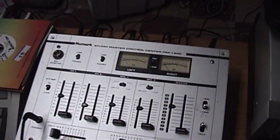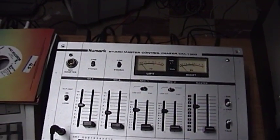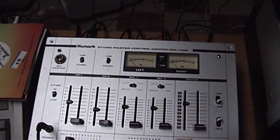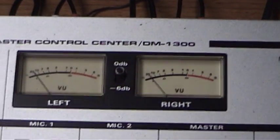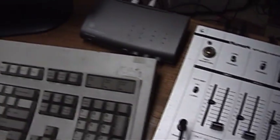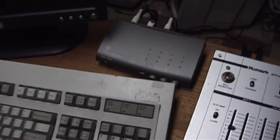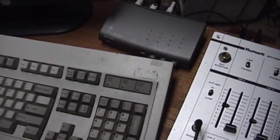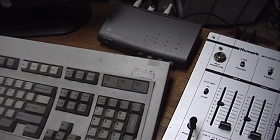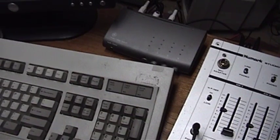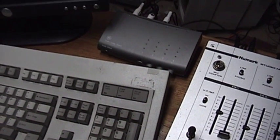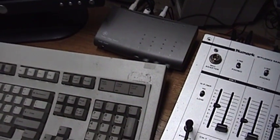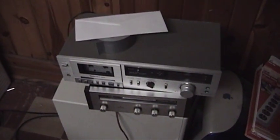Then there's the mixer. This is the little Numark Studio Master Control Center DM1300. I am using this thing for just about everything that it can do, including an audio switch for the two line level audio sources that I've got. One of them being the music player computer, and the other being the CD player. And then at some point, I'll be adding that tape deck into the mix and playing some stuff on cassette.